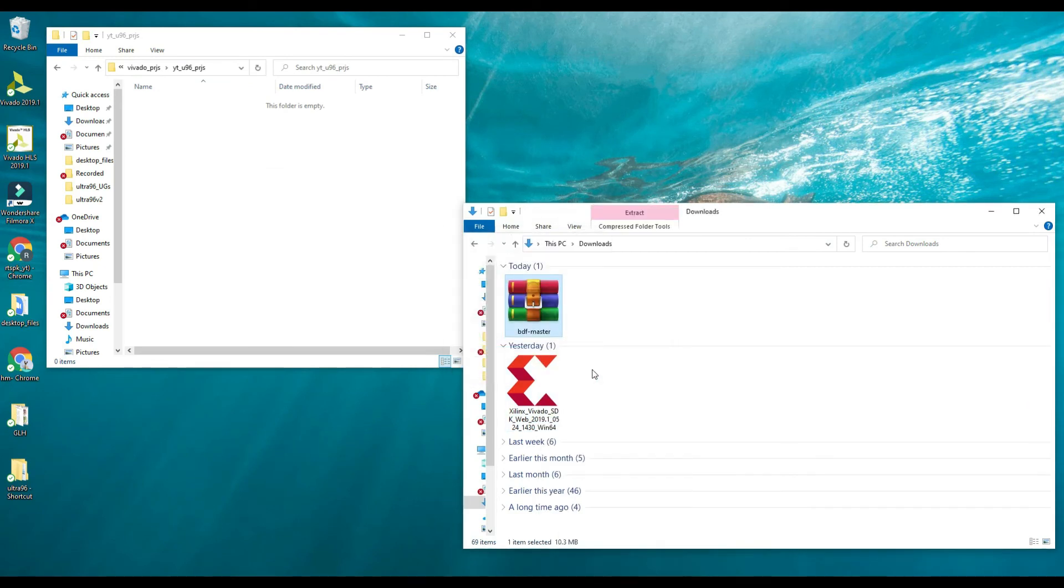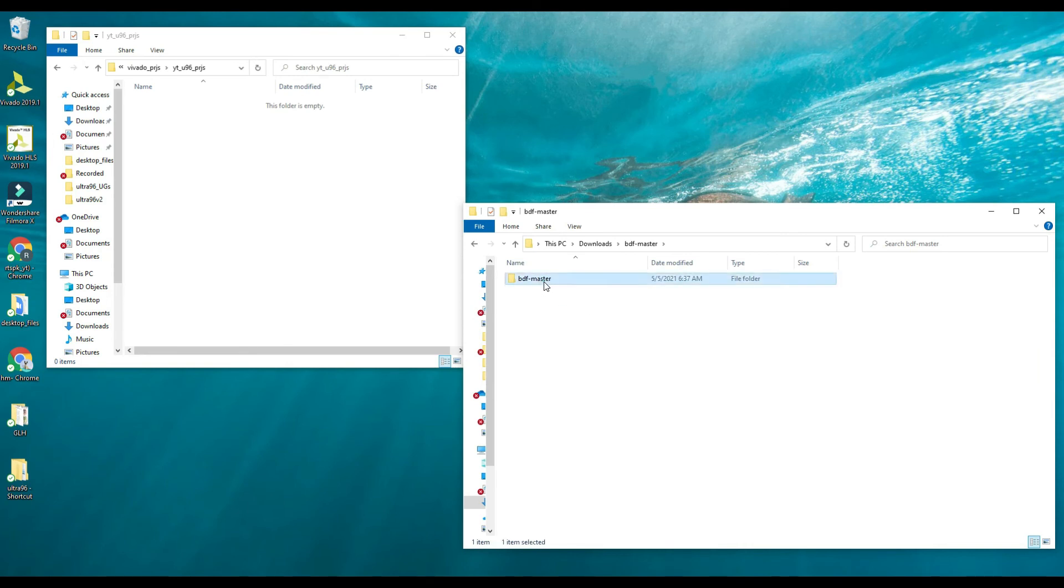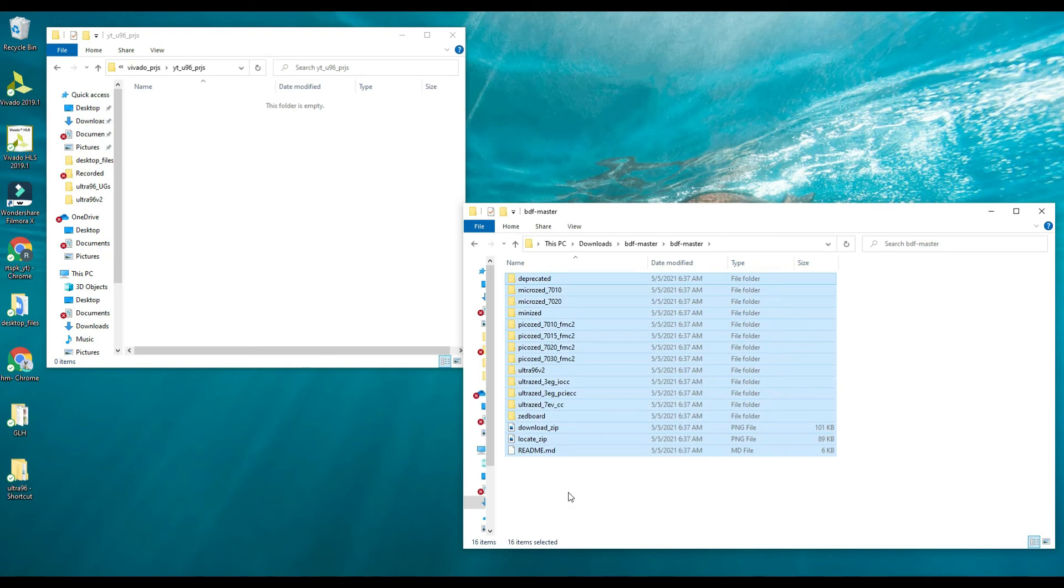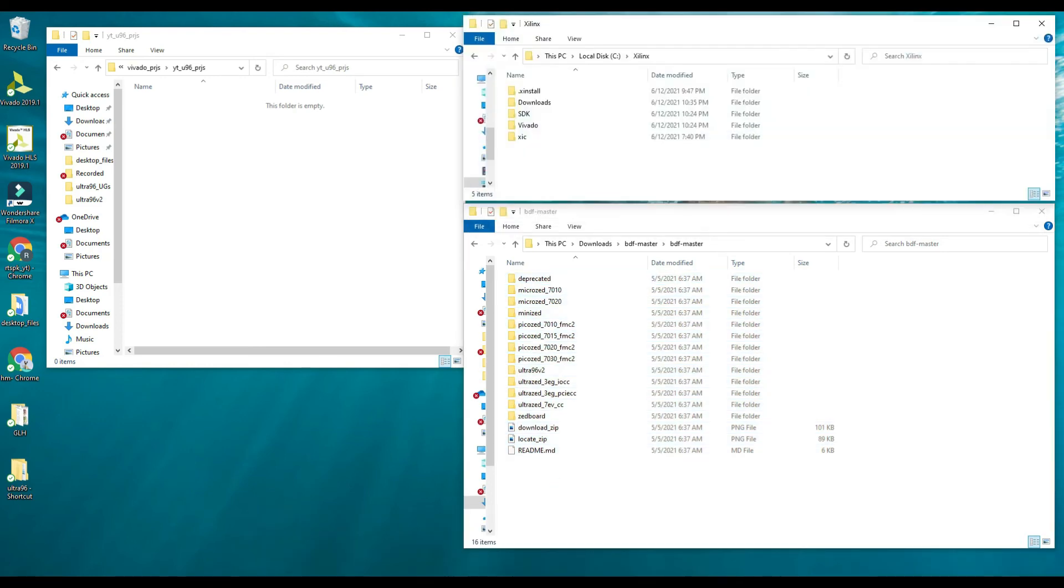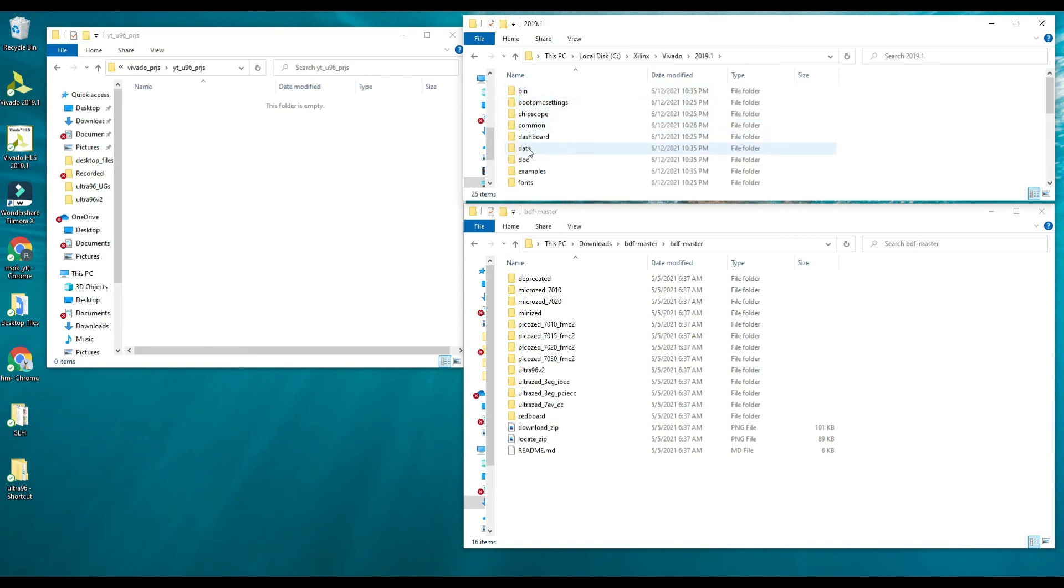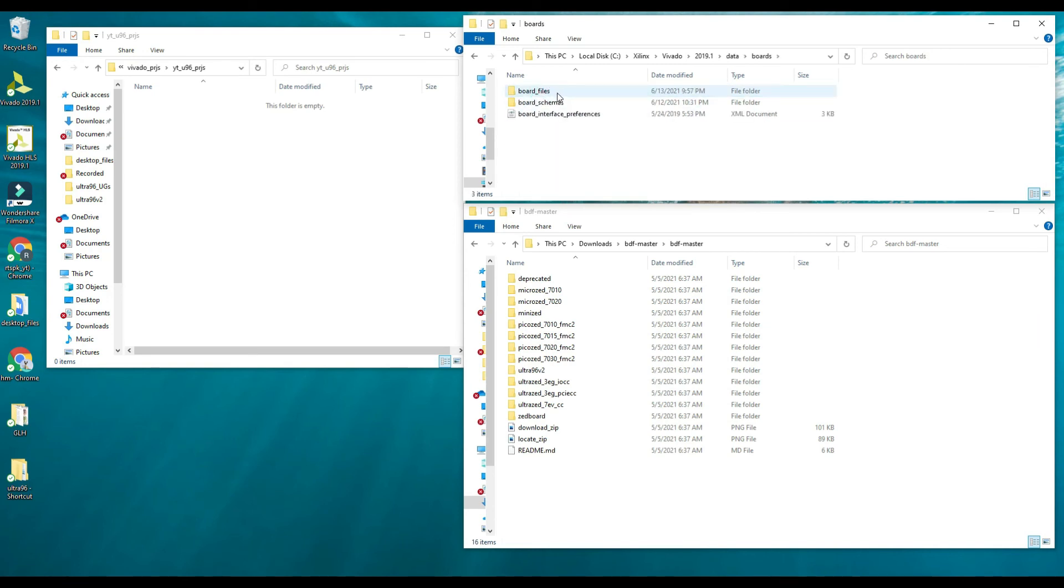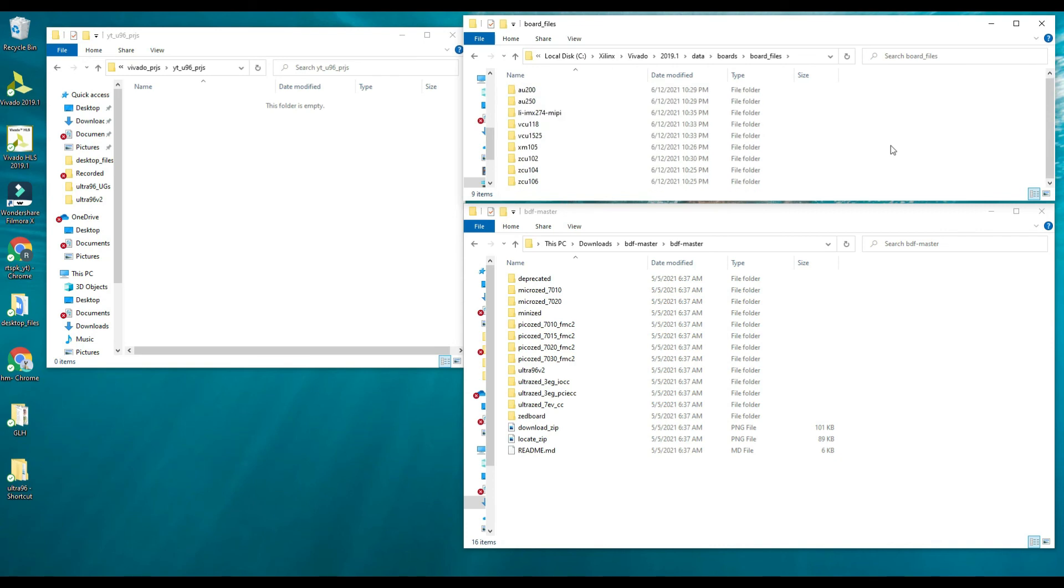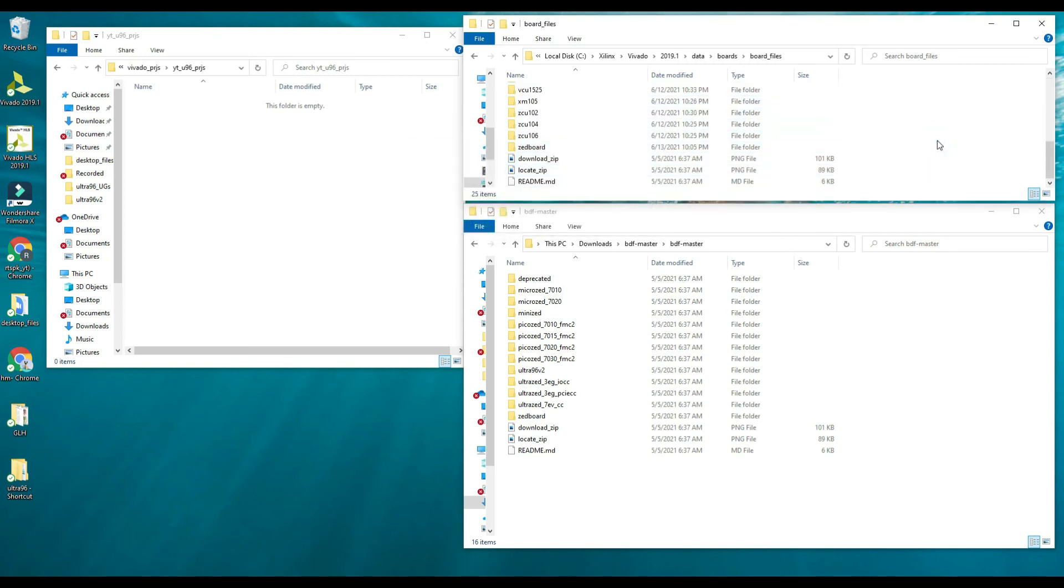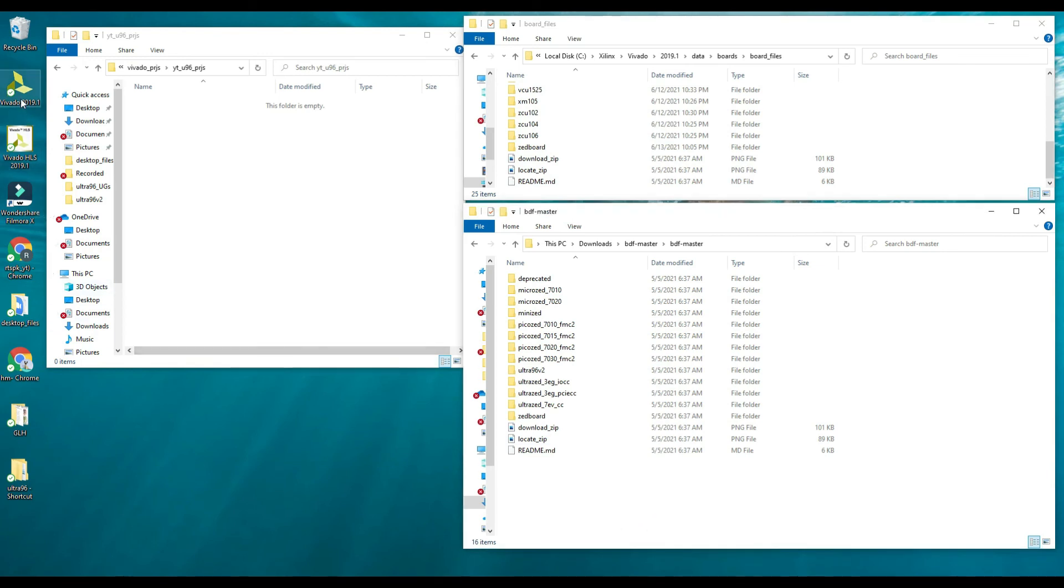If we look into this folder, these are all the board definition files. We have to copy these files from this folder and paste them into the Xilinx folder. We have to go to the location where Xilinx is installed, and then we have to paste all the board definition files. You can see there are some boards listed here which were installed by default, and we can paste our new board definition files here as well. That's it.